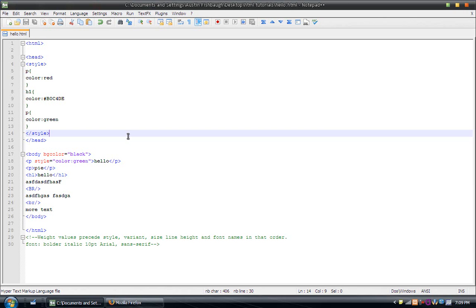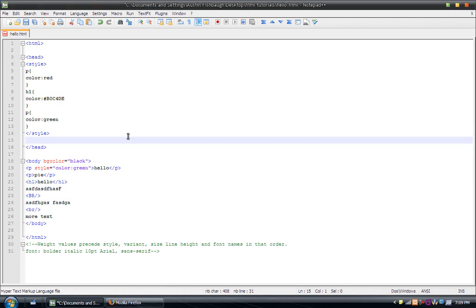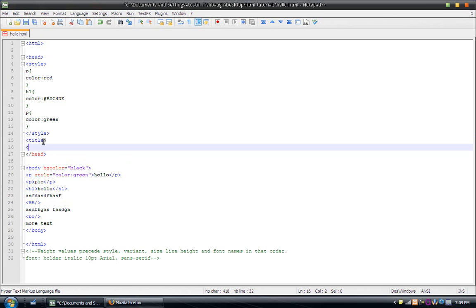First off, for the title tag, you're going to go anywhere in the head tag, as long as it's not in another tag inside the head tag, such as the style tag. Just put a title tag and end title tag.